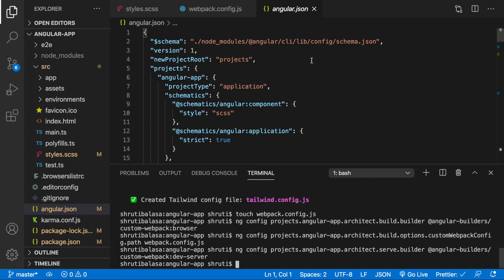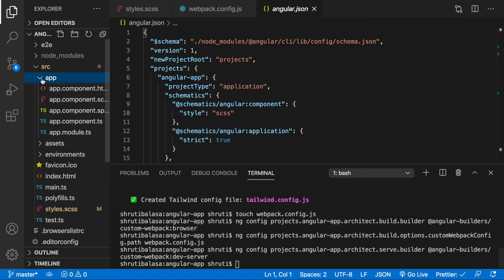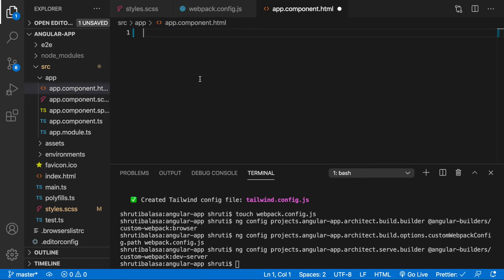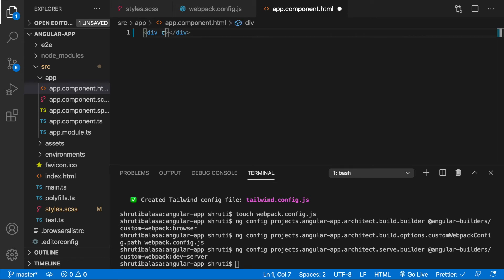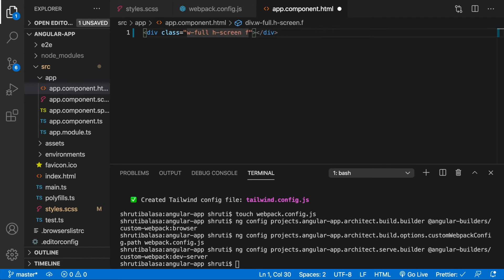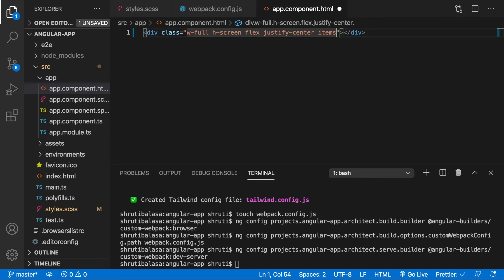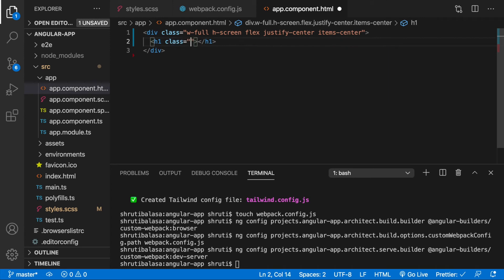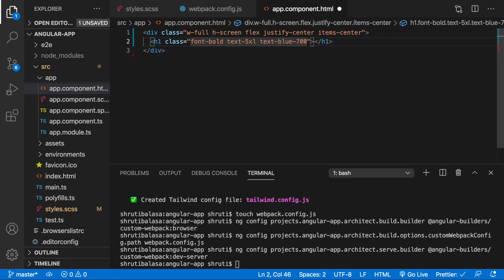Now that's it, Tailwind CSS is successfully installed. But let's check if this really works. So within your app directory in the app.component.html, I'll remove everything here and I'll just include a div with a Tailwind utilities with full height screen, that is the height of the screen, flex, justify center, items center. And then within this let me simply have a heading tag with a font bold, text 5xl, and then a blue color maybe text blue 700 and just say hello Tailwind CSS.